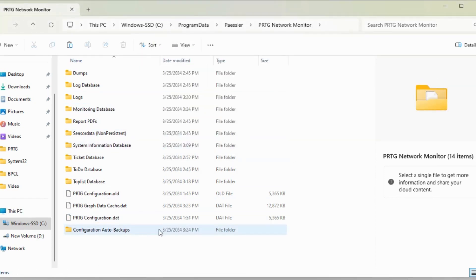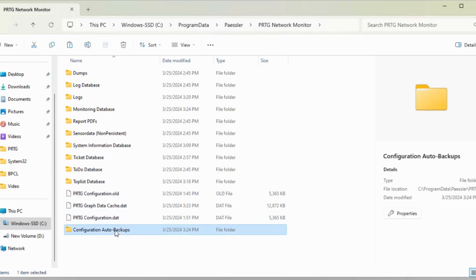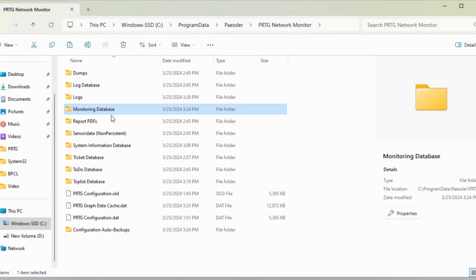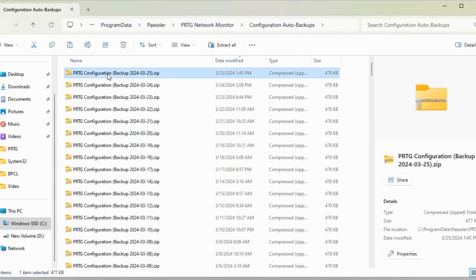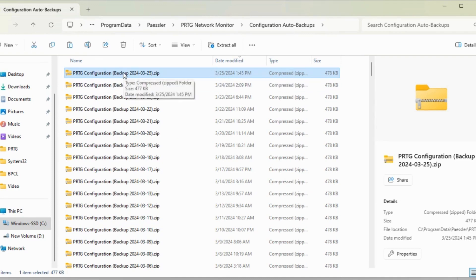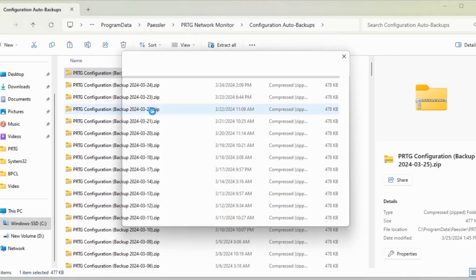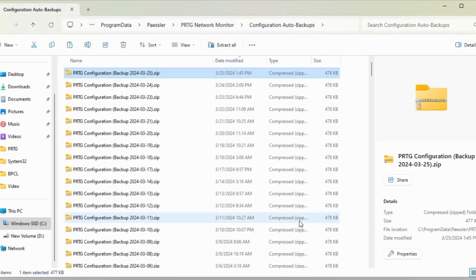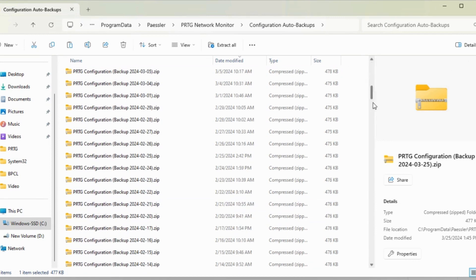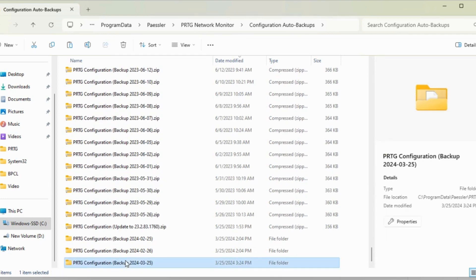So I got the Configuration.dat file, Configuration Auto-Backup, and the third folder is Monitoring Database. From here, the latest file, this file 145, I will extract it.